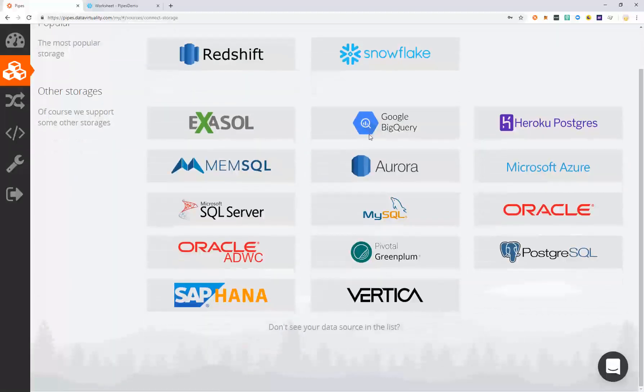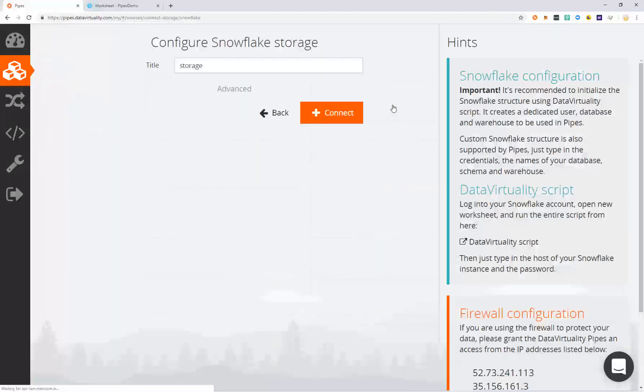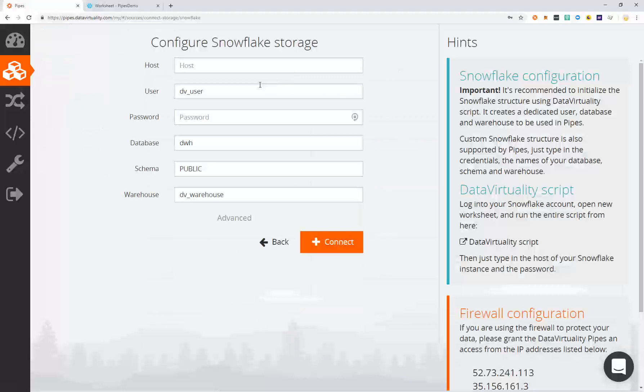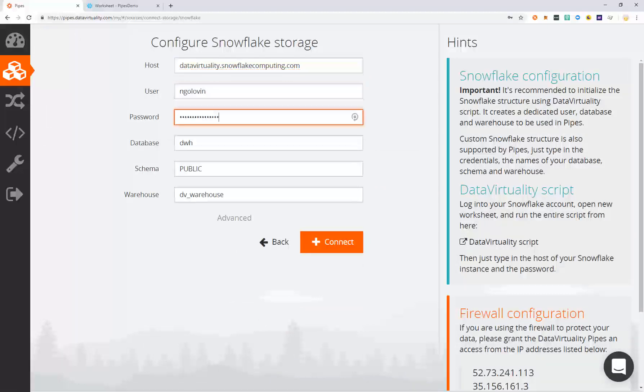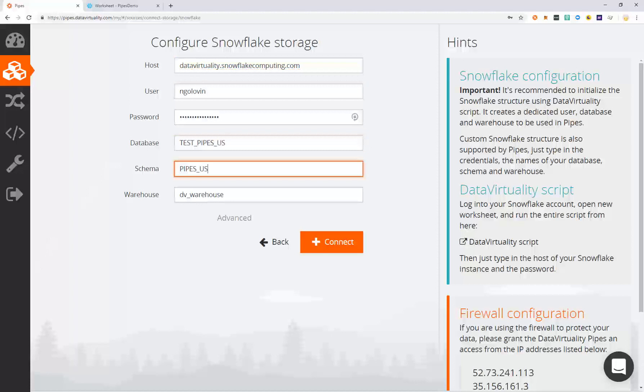Select Snowflake from the list of available target storages and configure by entering the hostname and credentials. Click connect to connect to the data warehouse.